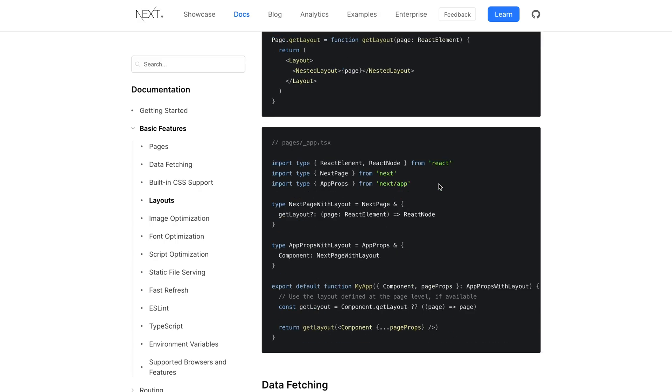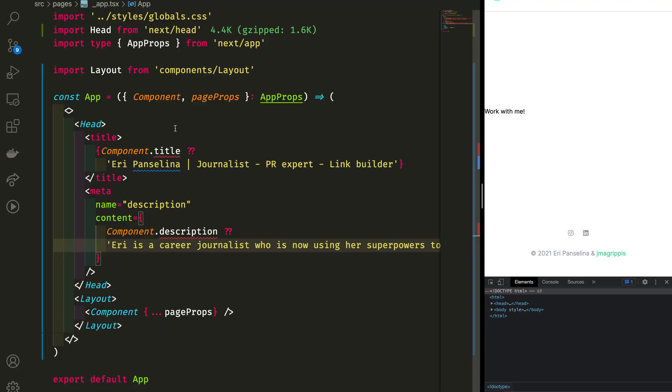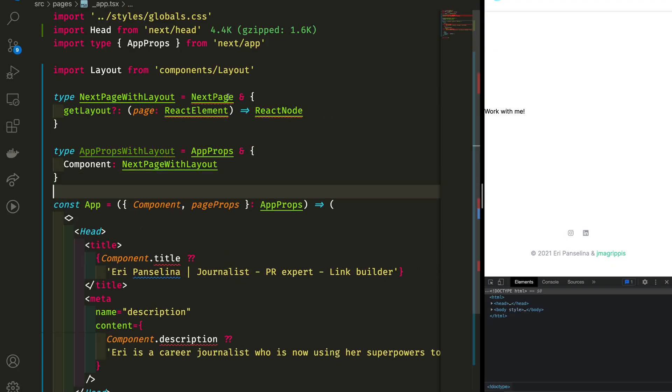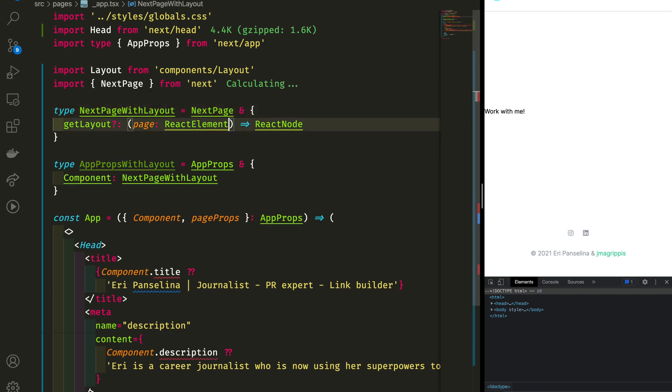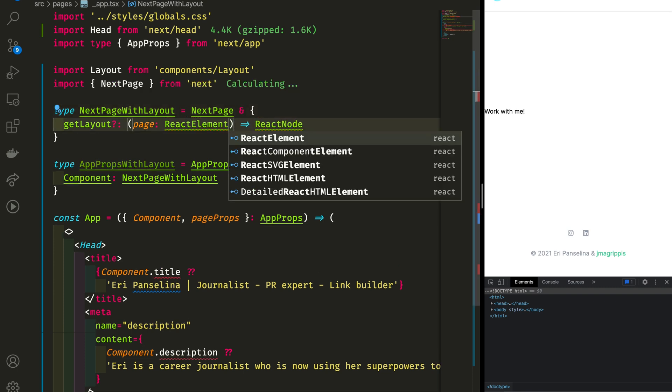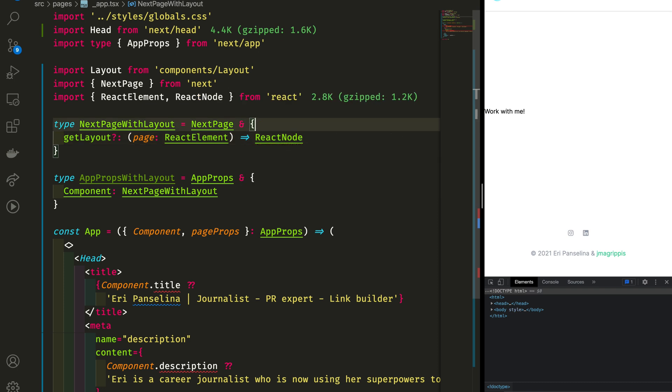Finally, let's make TypeScript happy by explaining that our page components sometimes have a title and a description. Let's take what the docs are doing for the get layout solution, but instead our pages are going to have some meta properties: title and description.